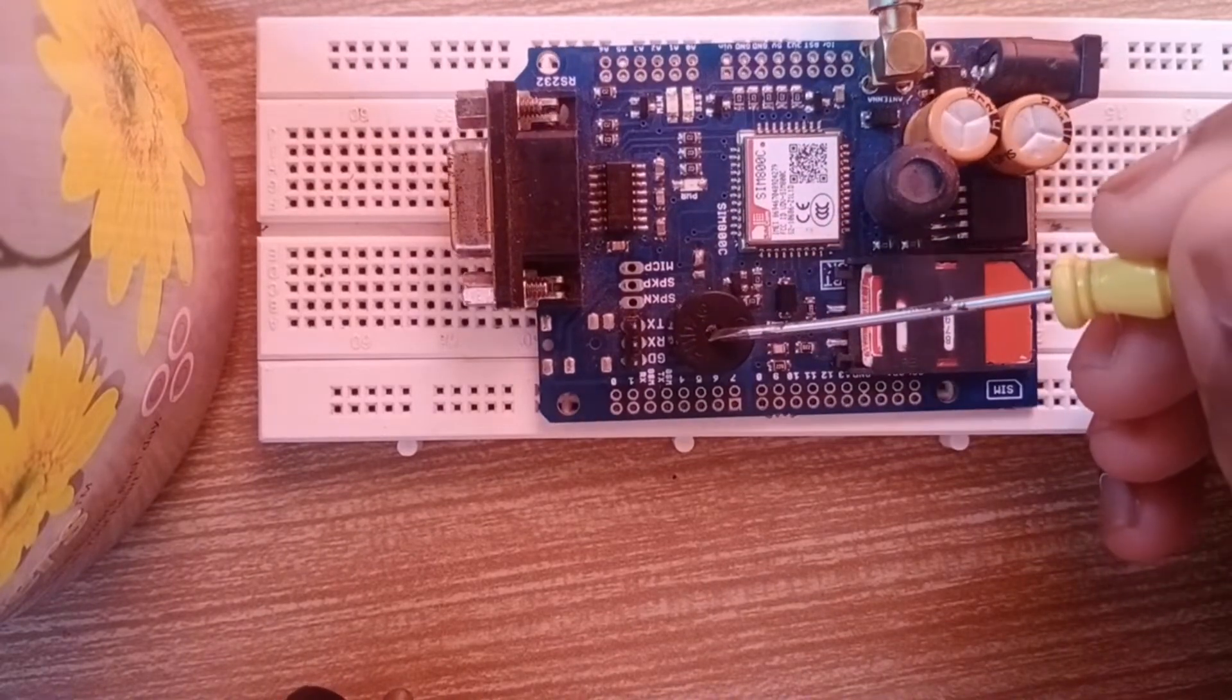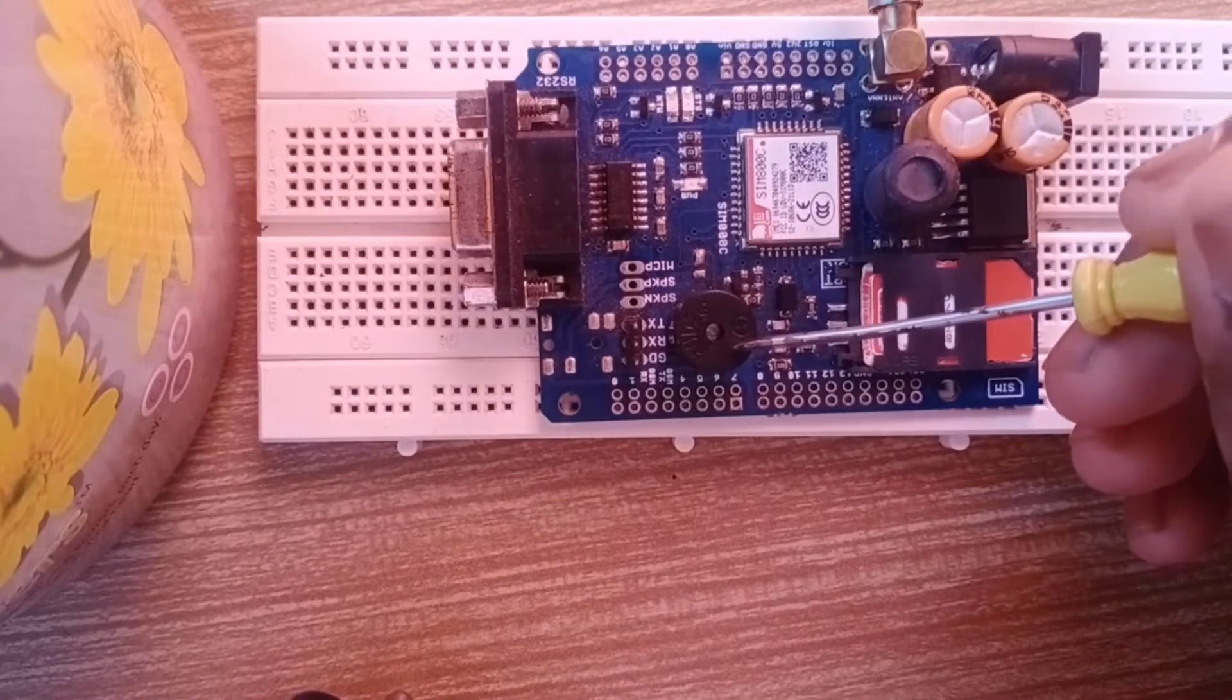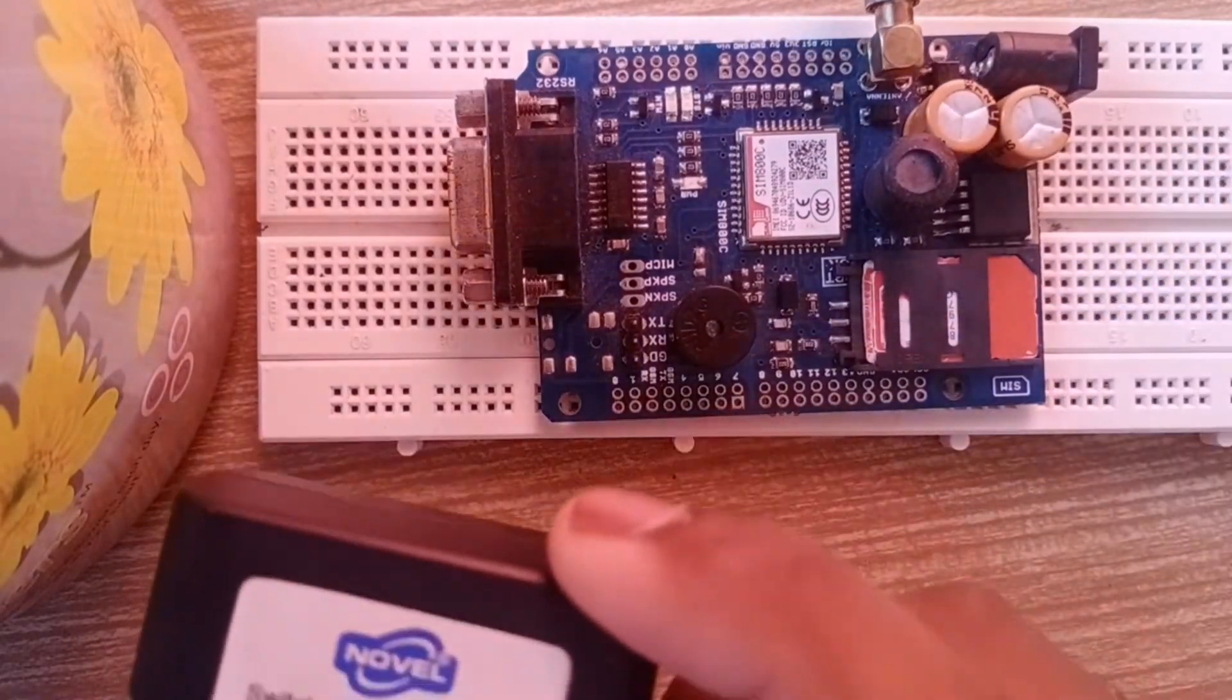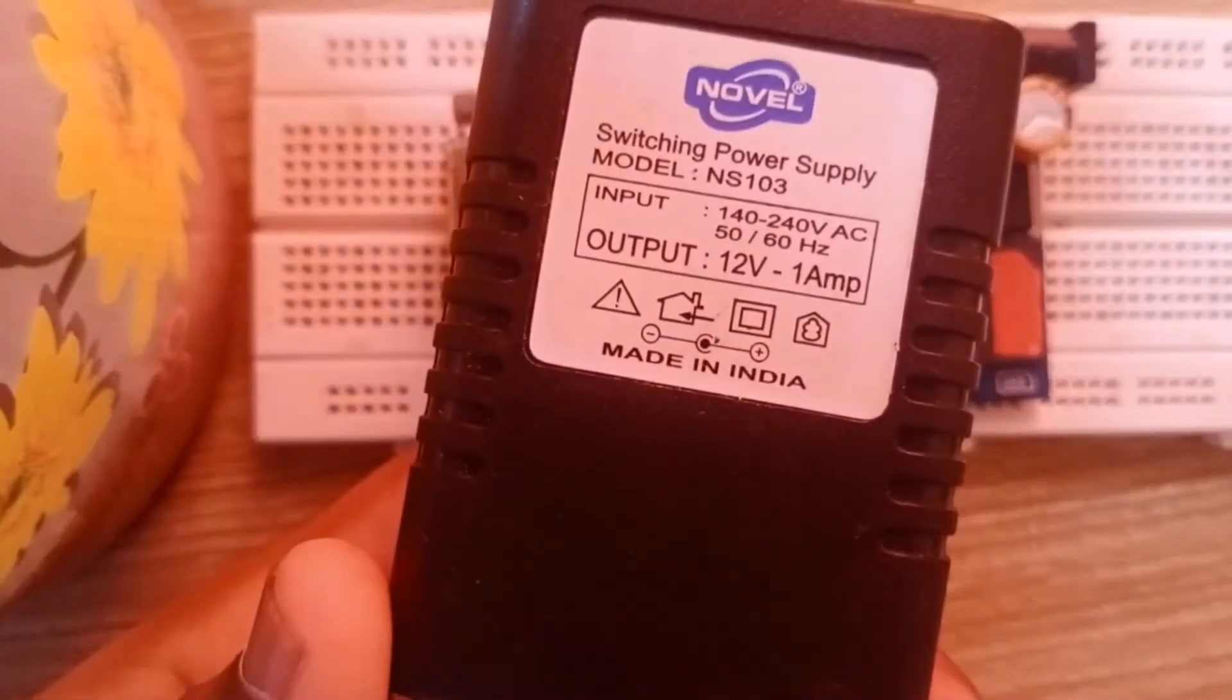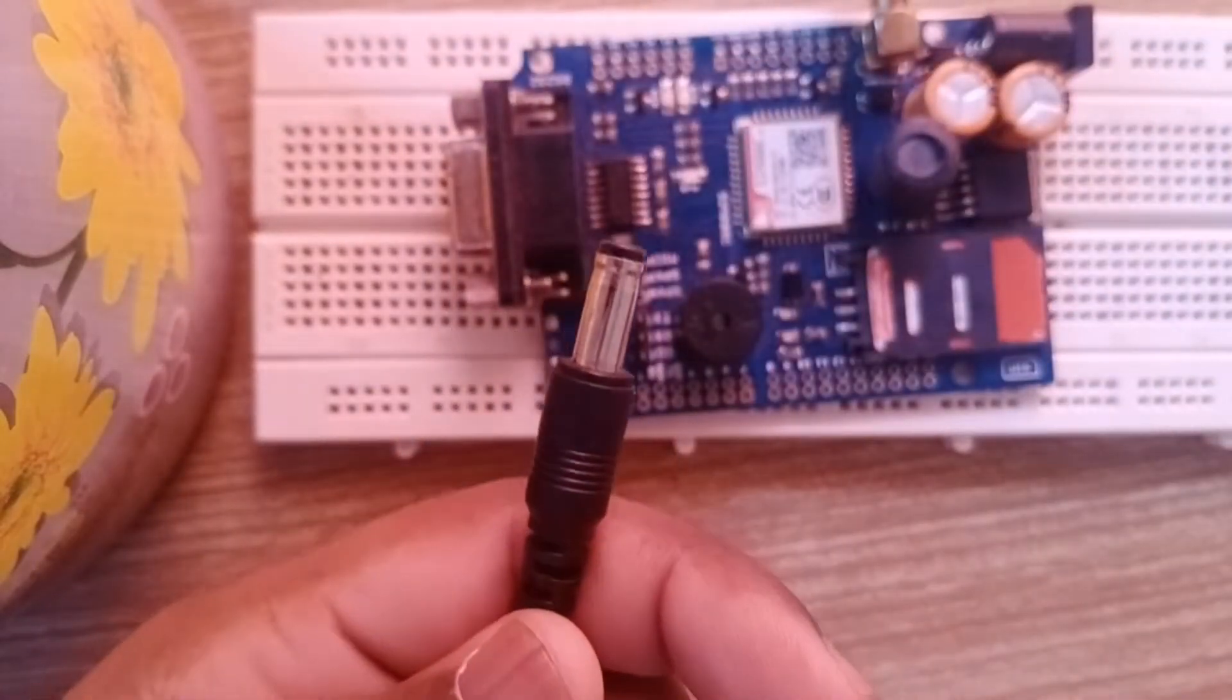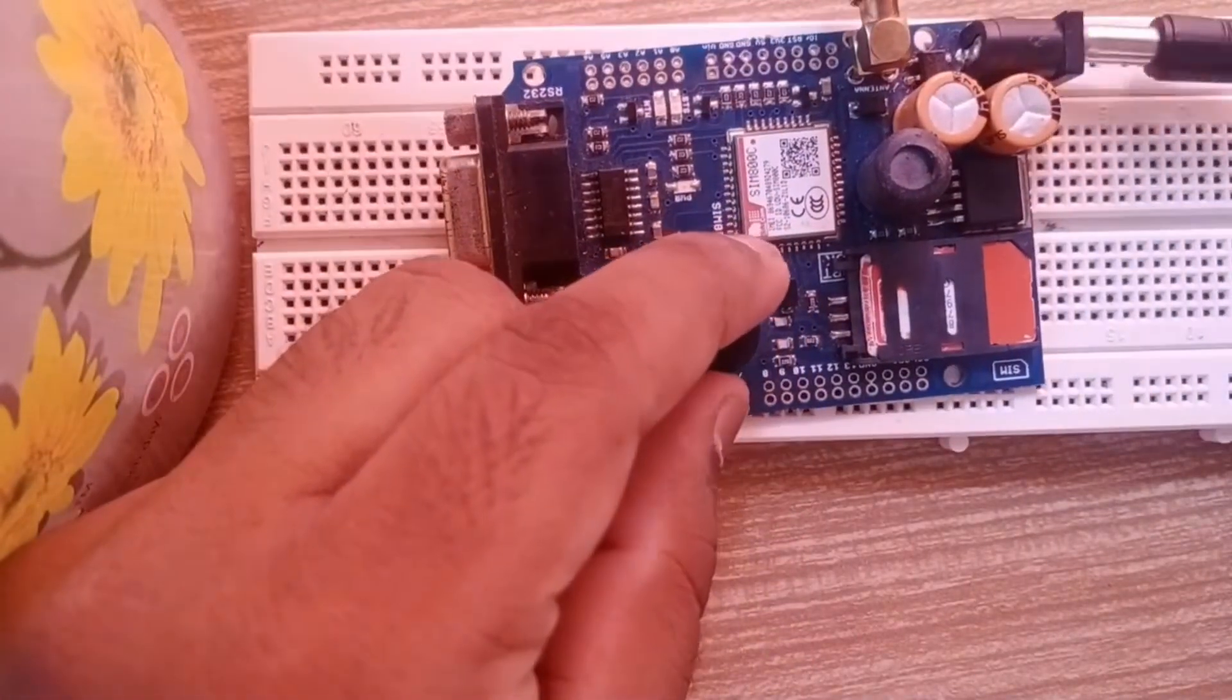For giving power to the GSM module, we're using this adapter: 12 volt, 1 ampere. Don't give extra power to this because it will harm your GSM module. Now we'll give power to the GSM module. As you can see, the red light is turned on and the blue light is flashing.